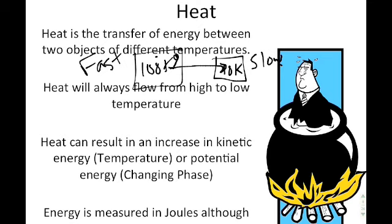Heat is the transfer from high temperature to low temperature — it's never the reverse. As a result, heat can result in an increase in kinetic energy, which we know is temperature, or it can increase potential energy by changing the phase. We'll get into that in more detail in the next lecture.